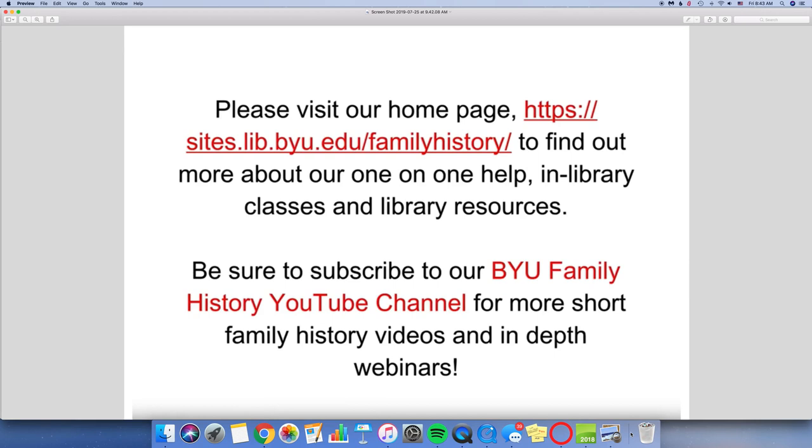And as always, just to end, please visit our homepage to find out more about our one-on-one help in library classes and library resources. And be sure to subscribe to our BYU Family History YouTube channel for more short family history videos and in-depth webinars. Thanks for watching and have a great day.